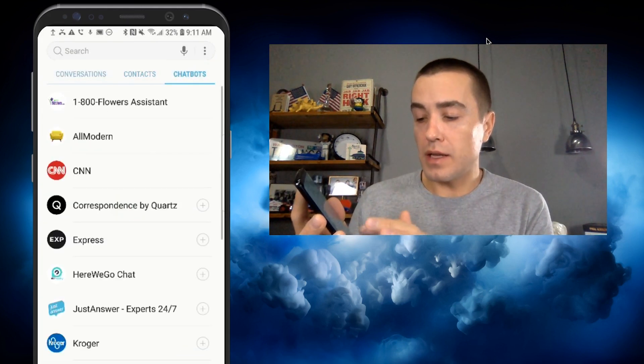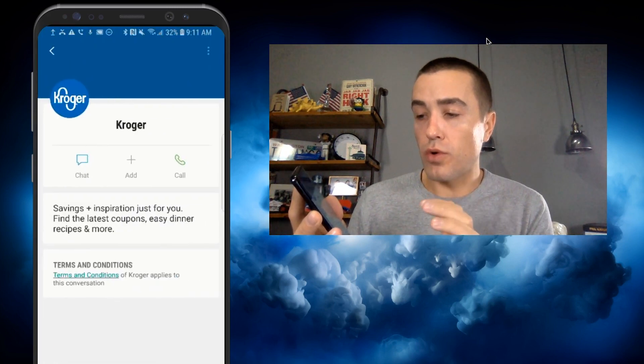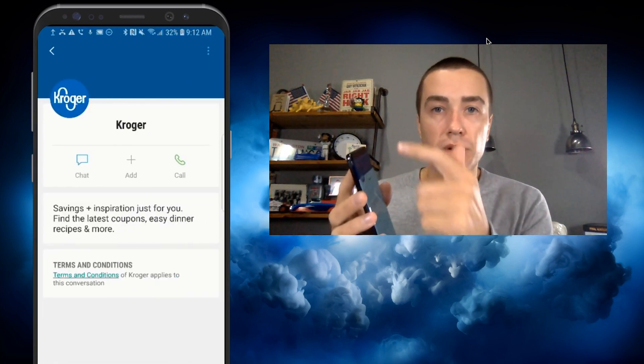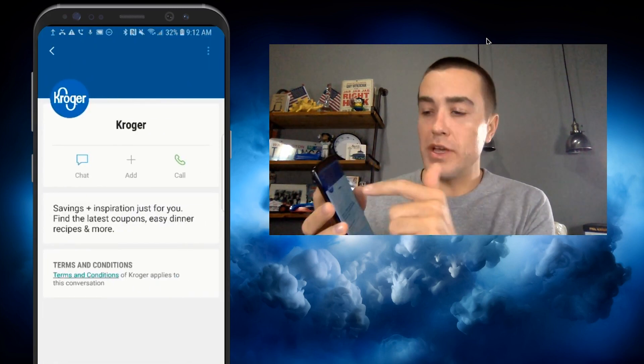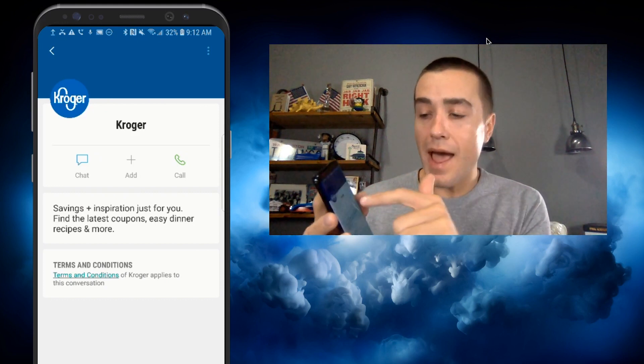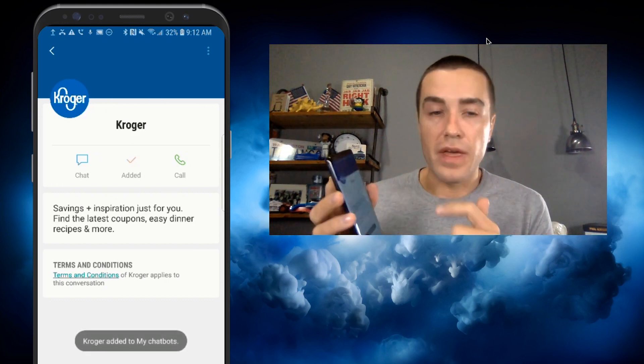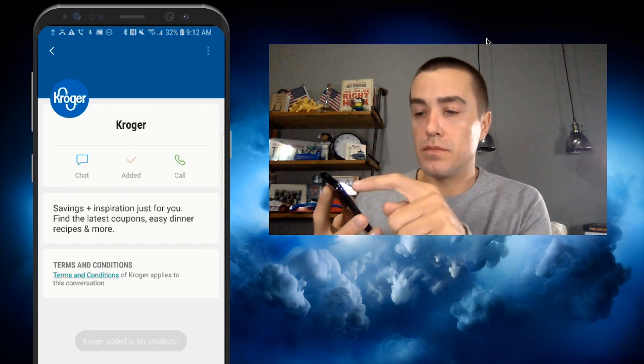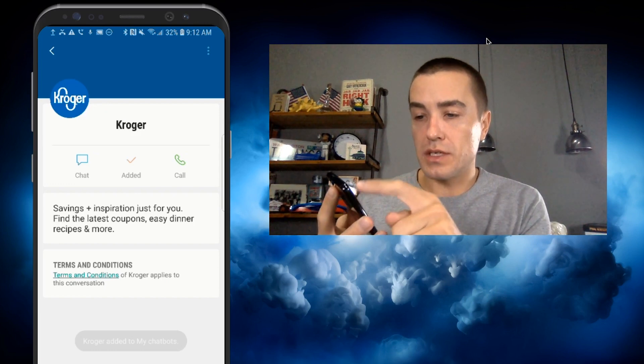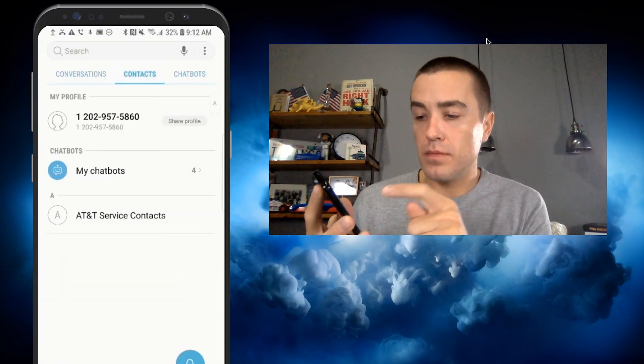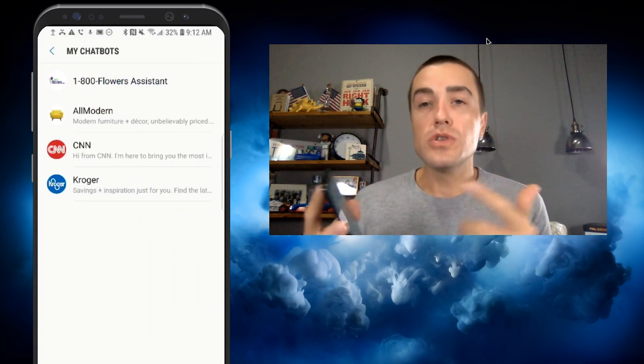I can also do it by clicking, let's go to Kroger. And you can see all the information here. And then I can press the little add there. And that's it. And let's just check to make sure it got added. Yep. So you can see my chatbots.